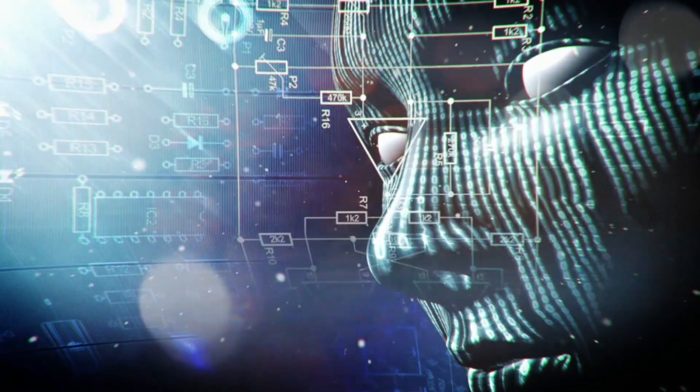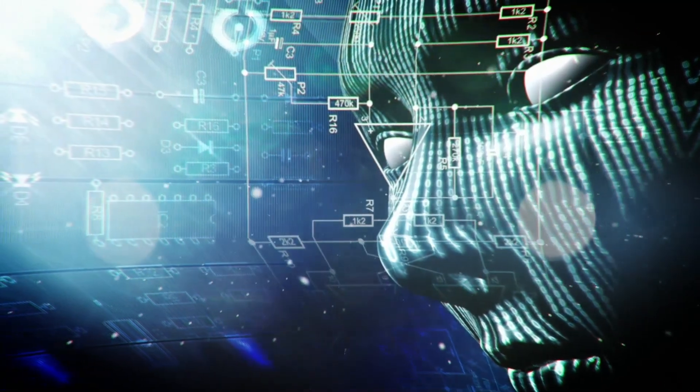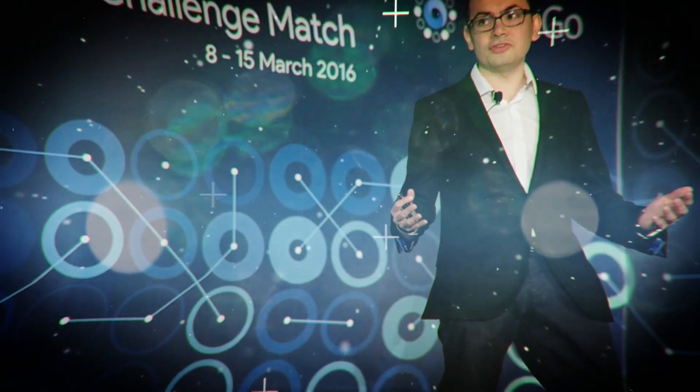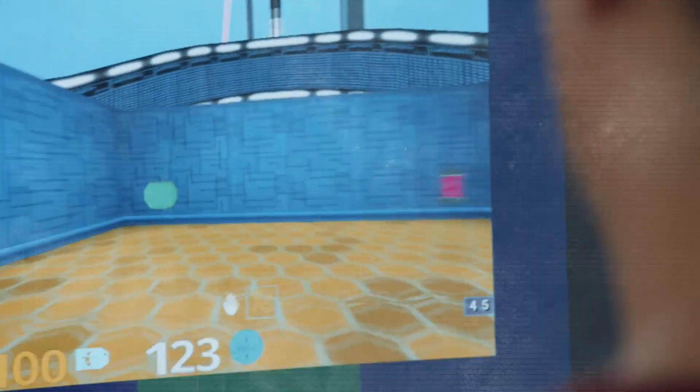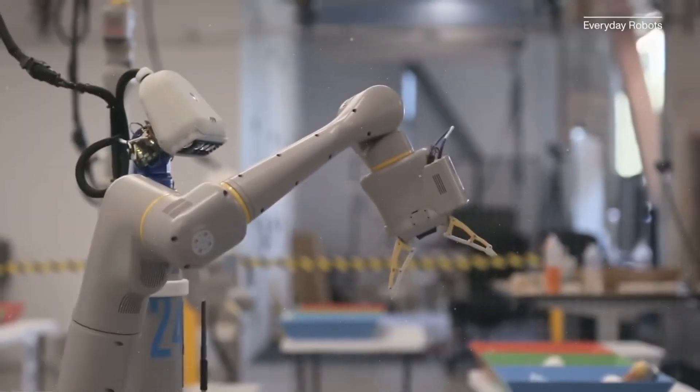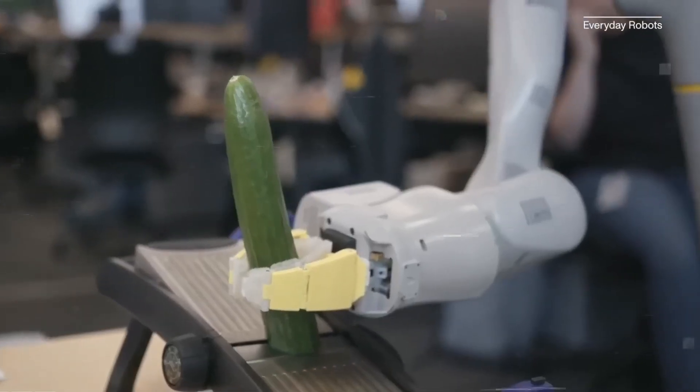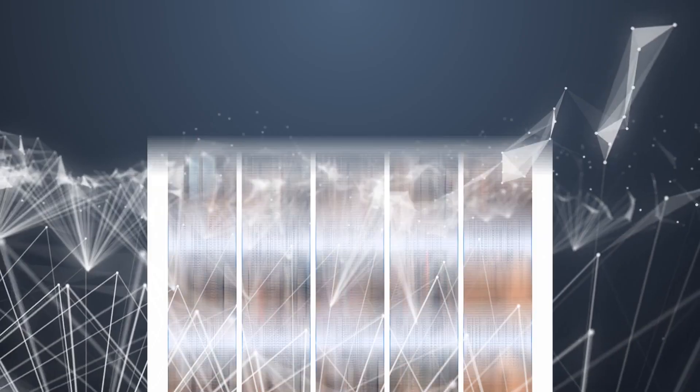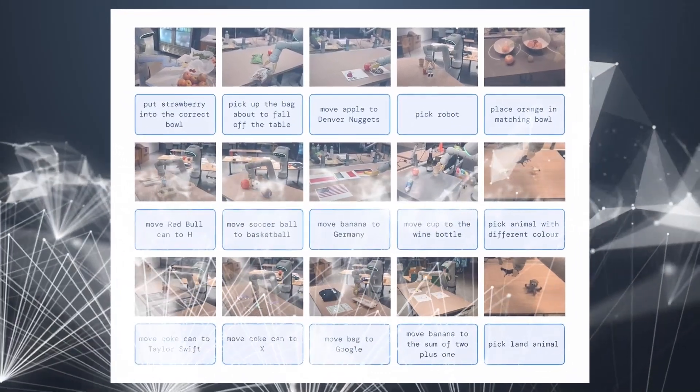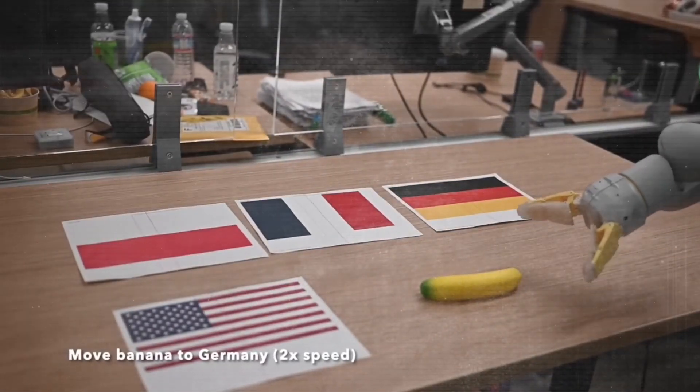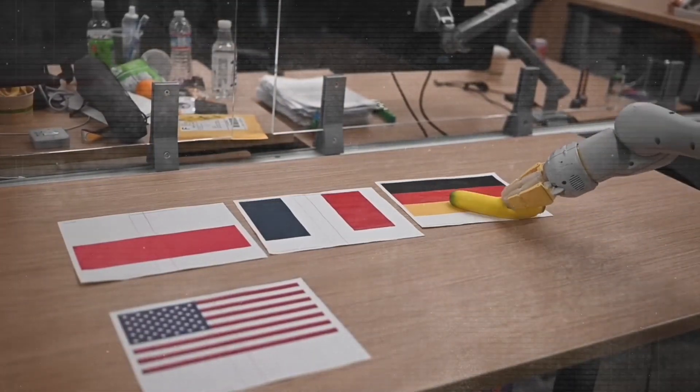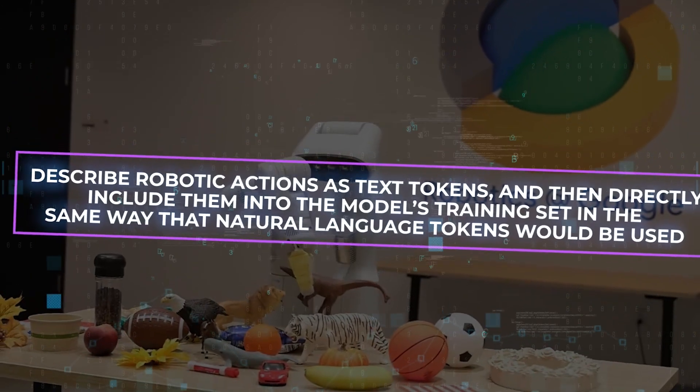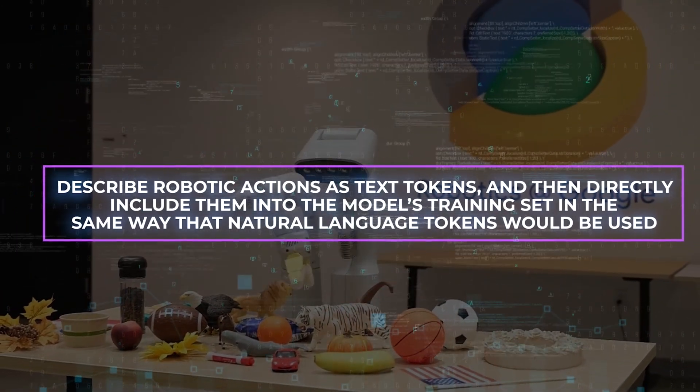We plan to create a unified, all-encompassing training model with the assistance of web-based language and vision language data in order to teach robots how to link their observations to their actions. They promise integrating data from robot trajectories and large-scale visual question-answering exercises that are conducted via the internet in order to fine-tune state-of-the-art vision language models together. In contrast to the other approaches, they suggest a basic and general-purpose formula, which is as follows: Describe robotic actions as text tokens and then directly include them into the model's training set in the same way that natural language tokens would be used.